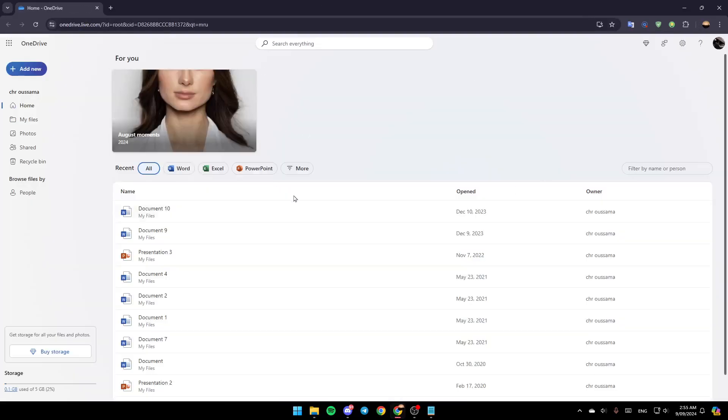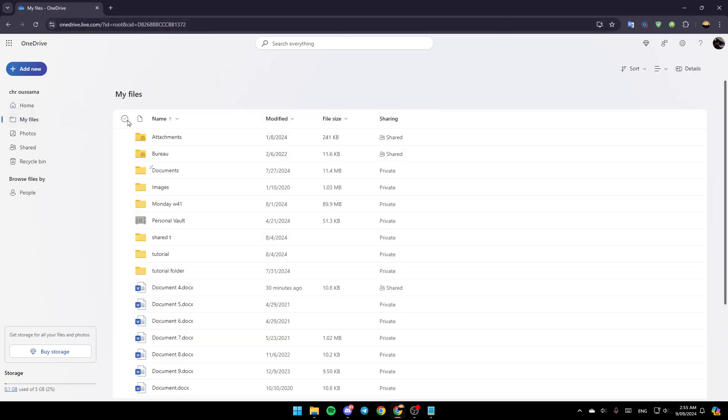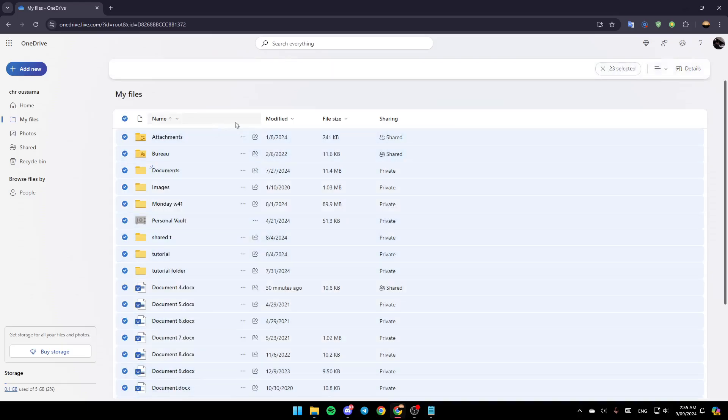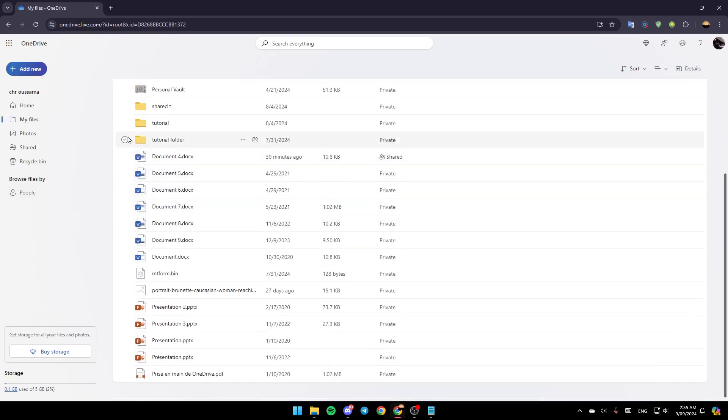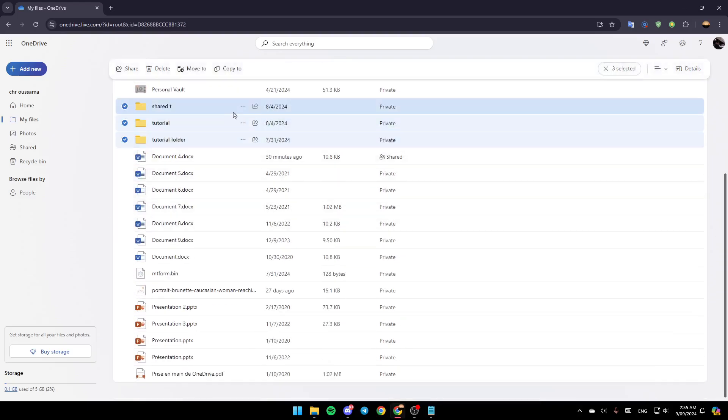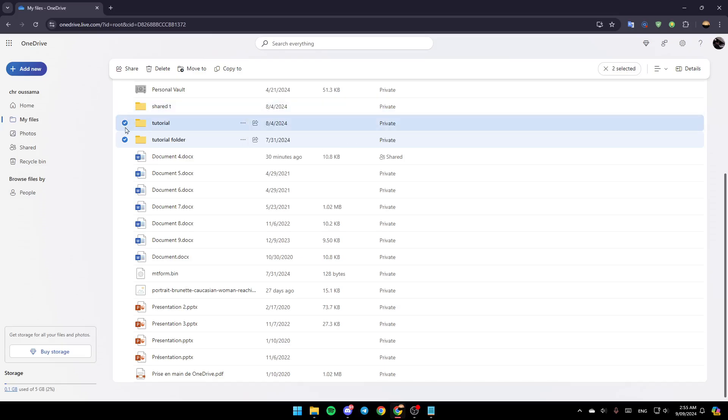You're gonna go to My Files right here, and then if you want you can download all of your files from here. So just go to the files you want to download and then go ahead and click on these three dots right here.